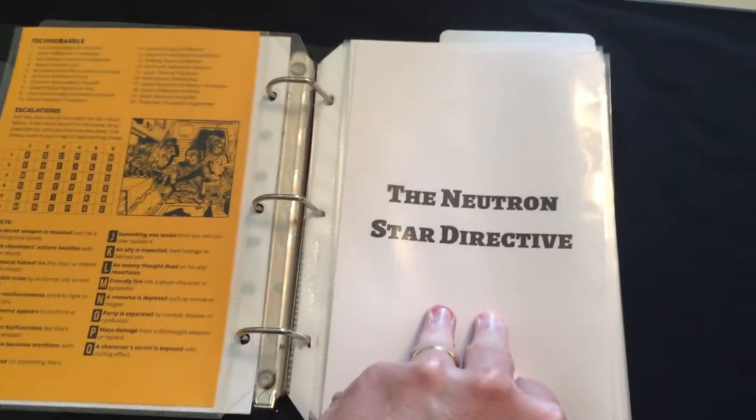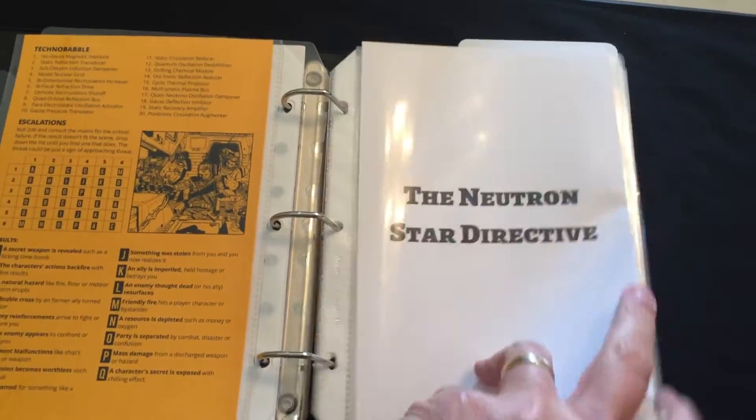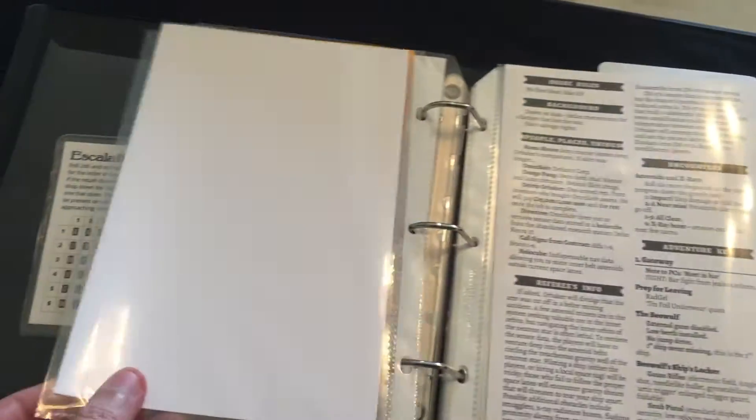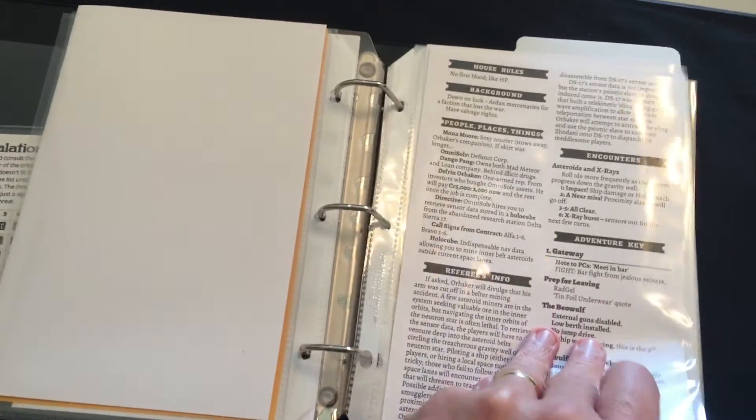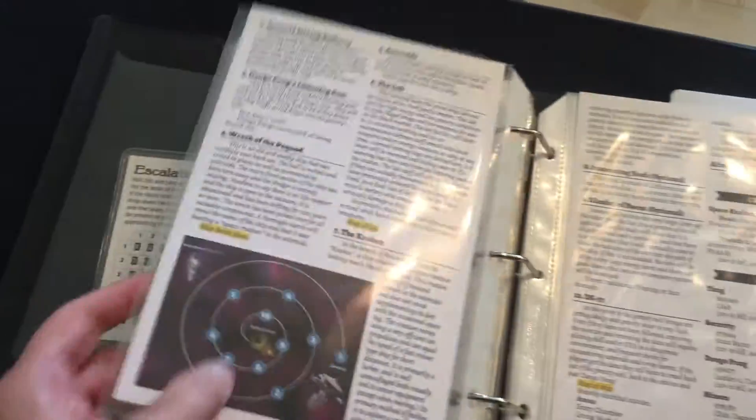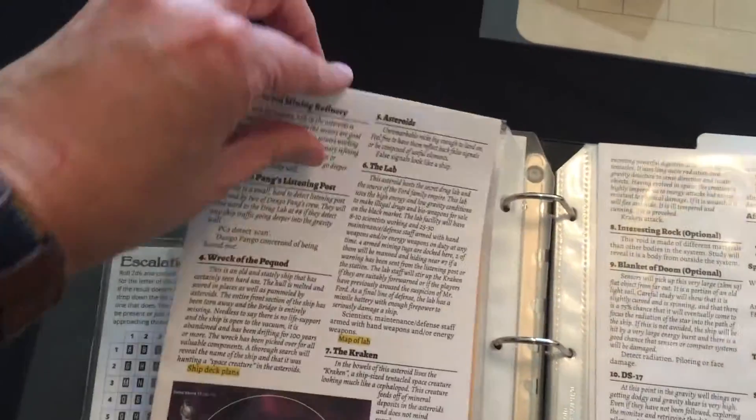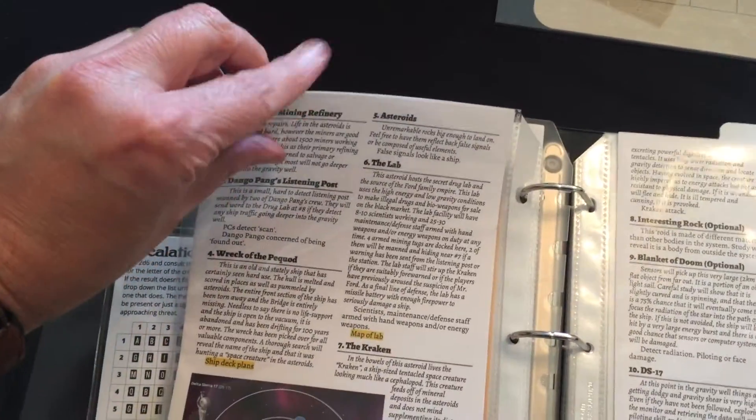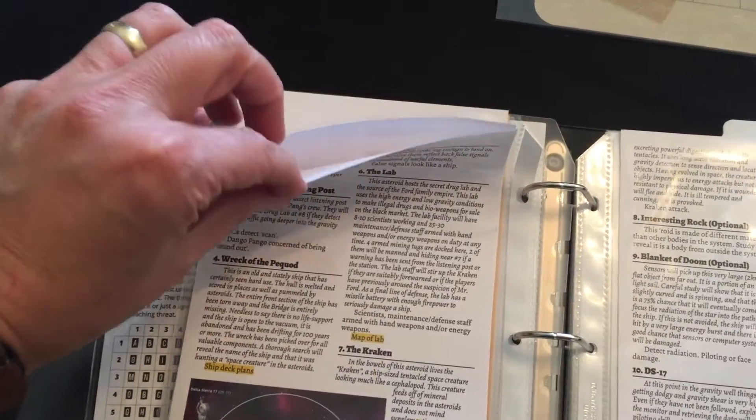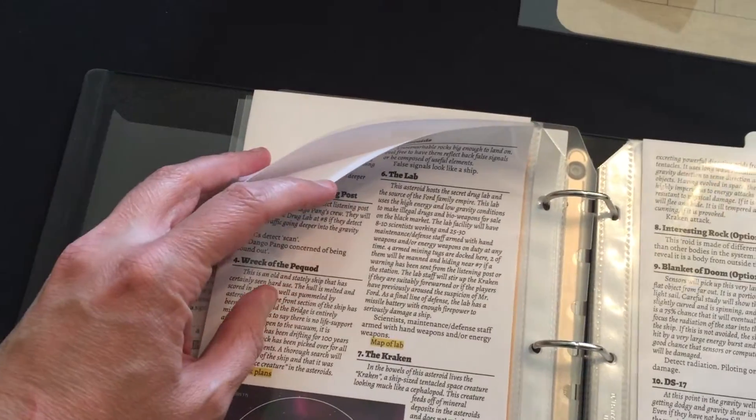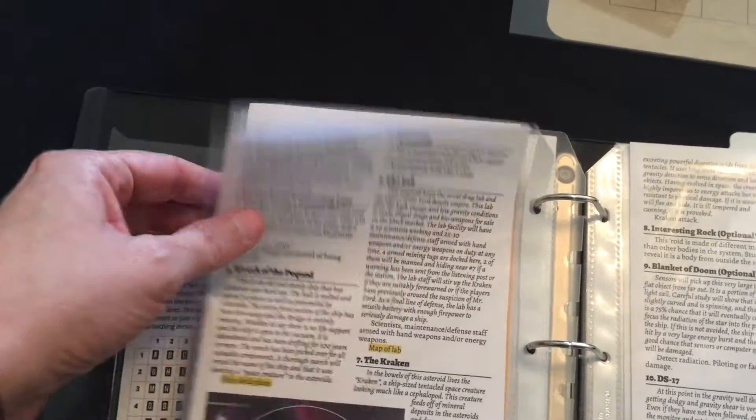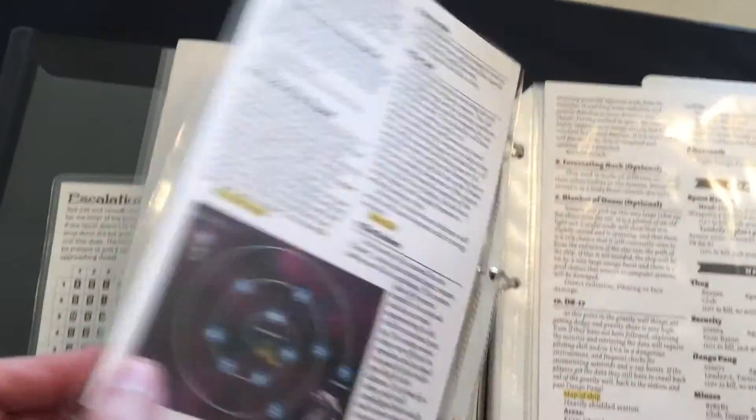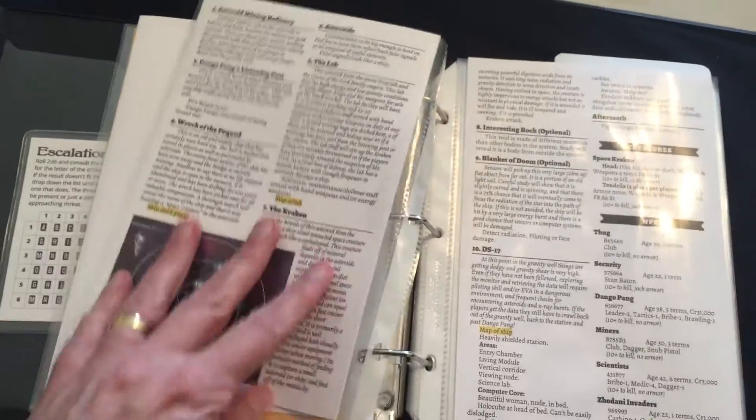Then I also have my adventures. I just print these out on 8.5 by 11 pages and then I just fold them in half and stick them inside these clear sheet protectors, and then it works great.